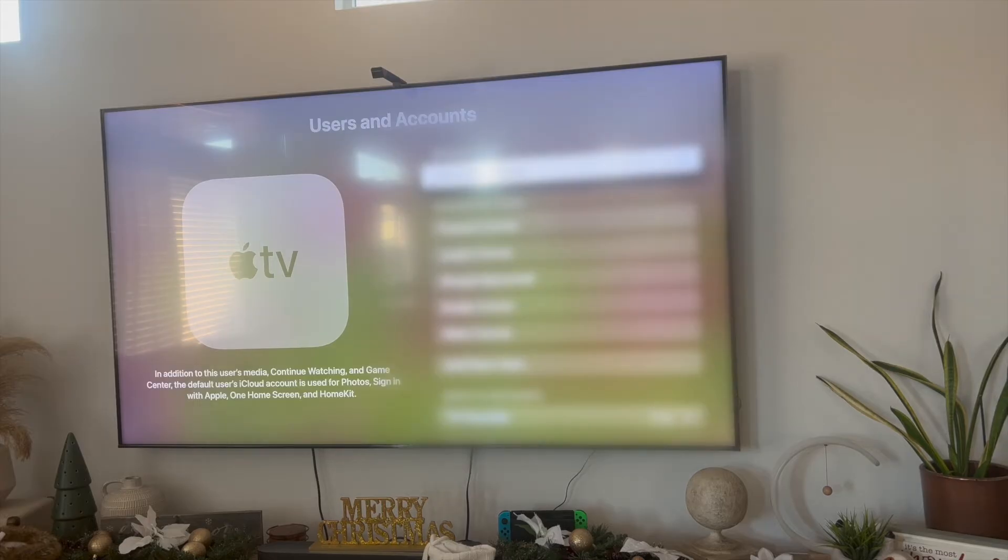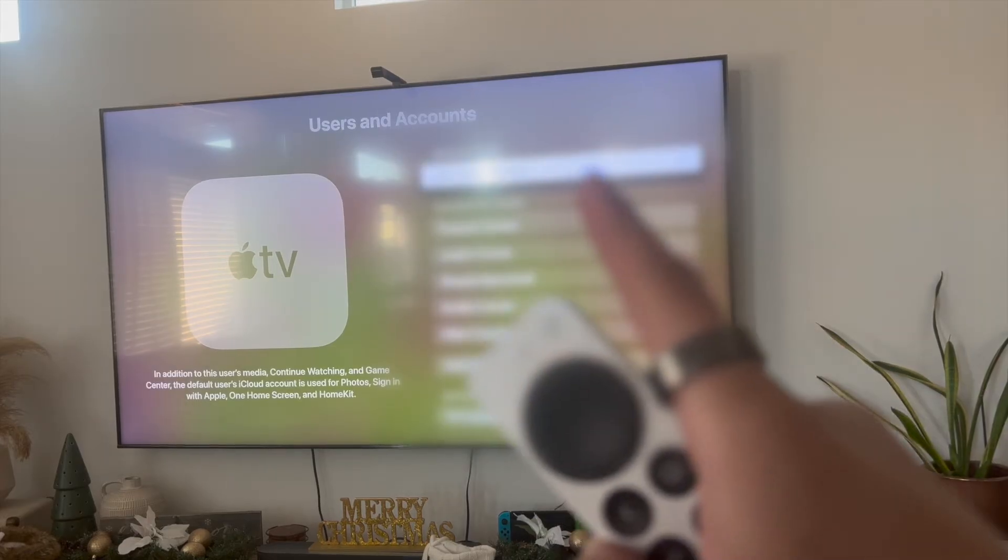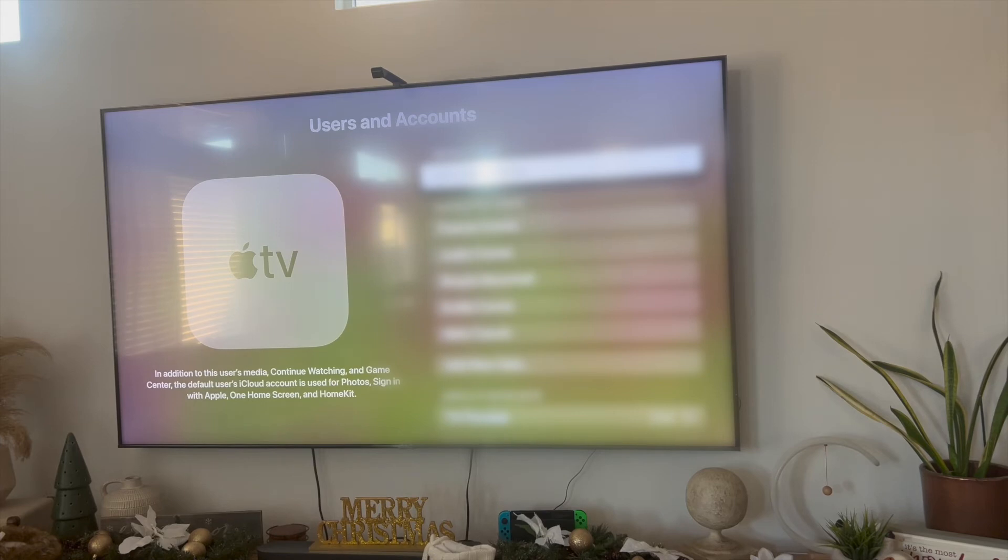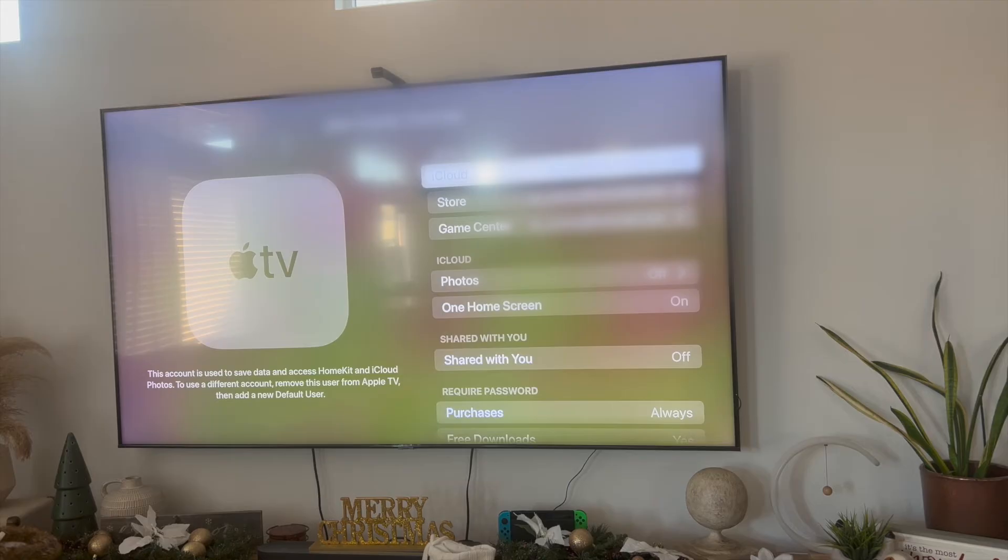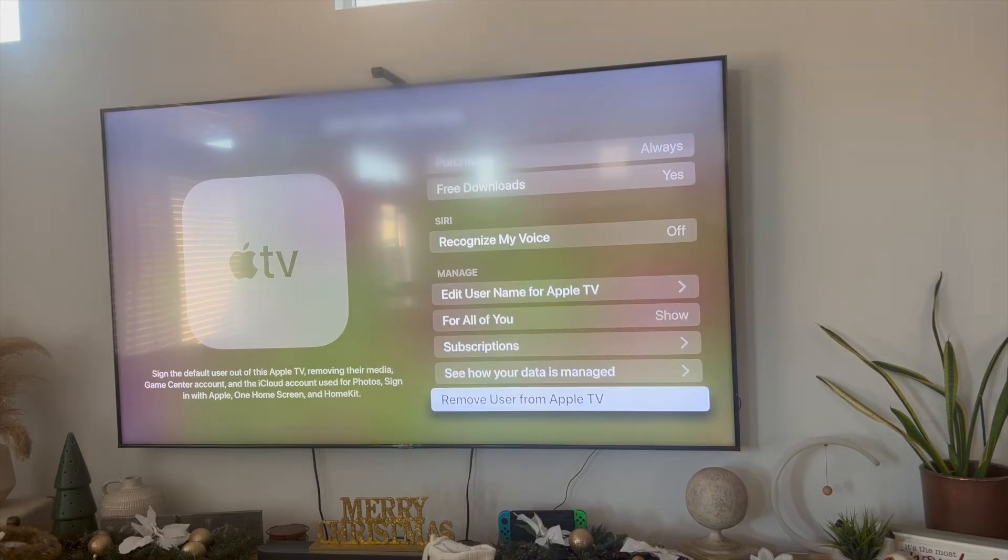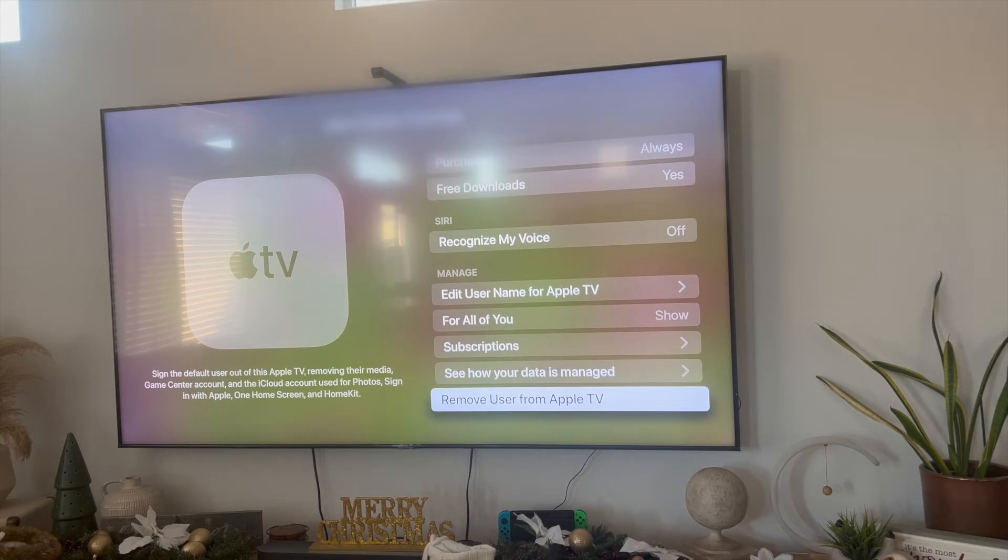So right now this is blurred out but on the first tab that you see over here you want to click on the default user which hopefully should be you and then from here we have some more blurred out information. Go ahead and scroll all the way down until you see this prompt here where it says remove user from Apple TV.